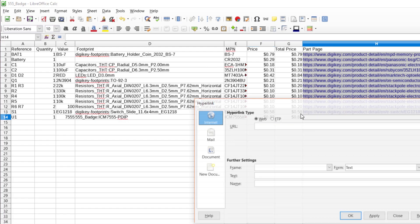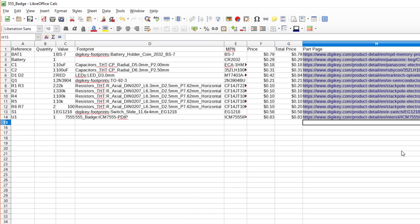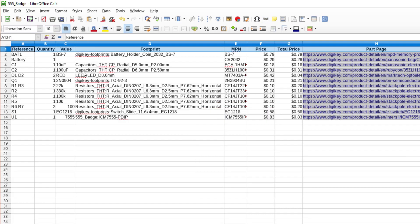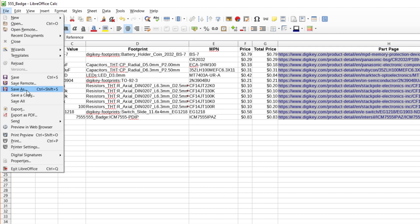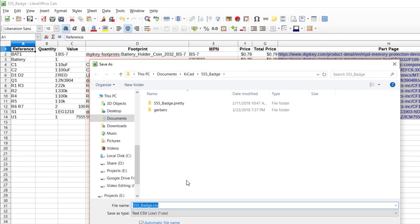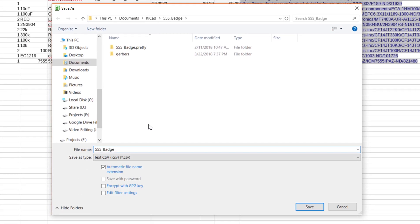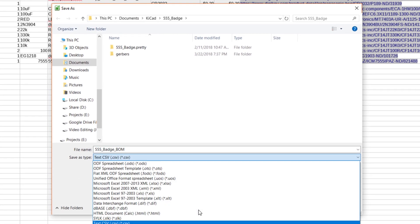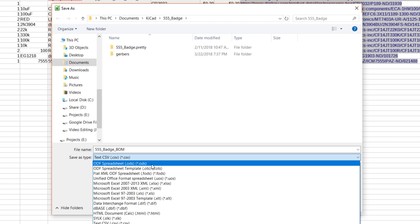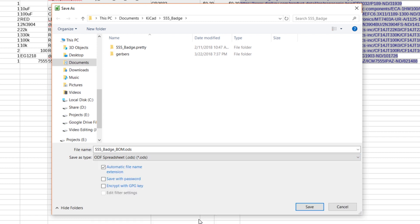Feel free to take a moment to make the spreadsheet look nice and easier to read. Save it as something like 555 underscore badge underscore BOM with the ODF or Excel file extension in your project directory.